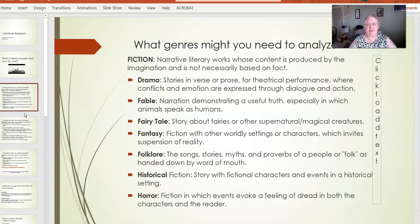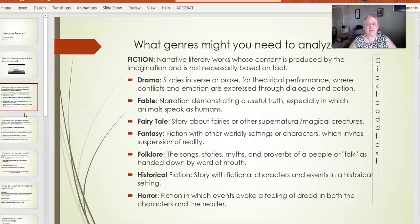It might be a fable, a fairy tale, or folklore — narrations that demonstrate truths, sometimes using supernatural or magical characters, often passed down by word of mouth, with some moral or meaning beneath them. It might be fantasy — stories with otherworldly settings or characters that invite you to step away from reality, sometimes mirrored to what is happening in the real world. It might be historical fiction — a fictional story taking place in a historical setting. Please be careful and don't confuse that with actual history; sometimes it's difficult to tell.